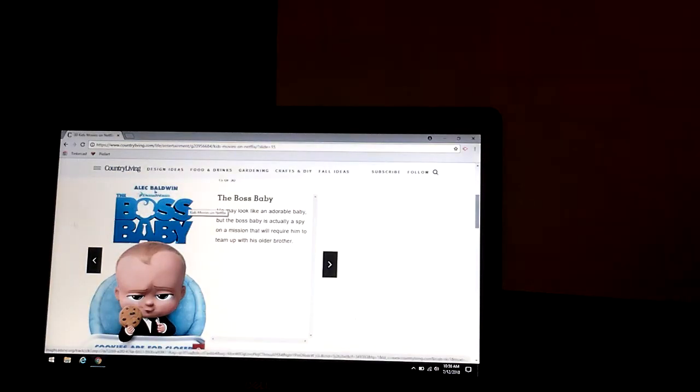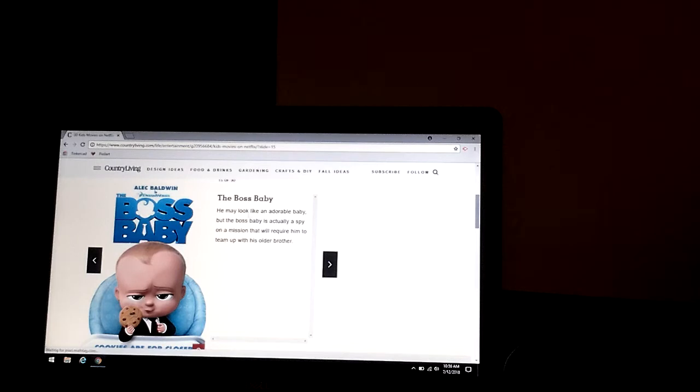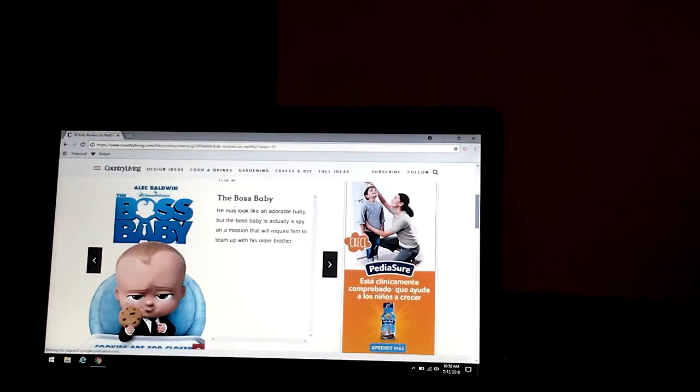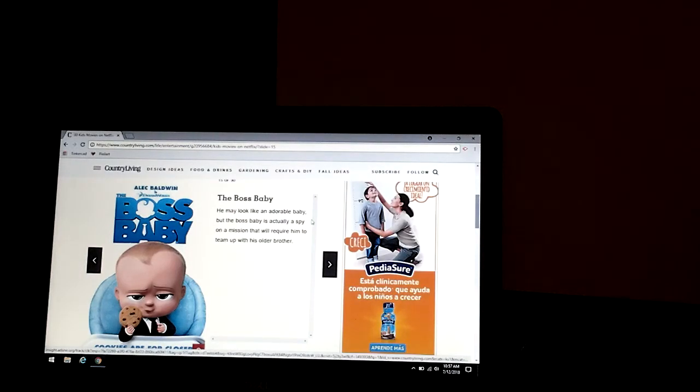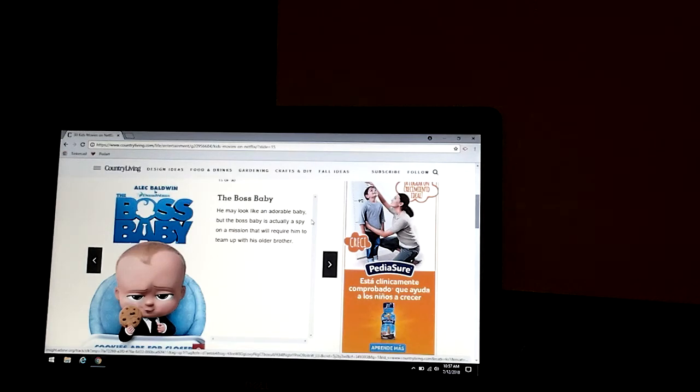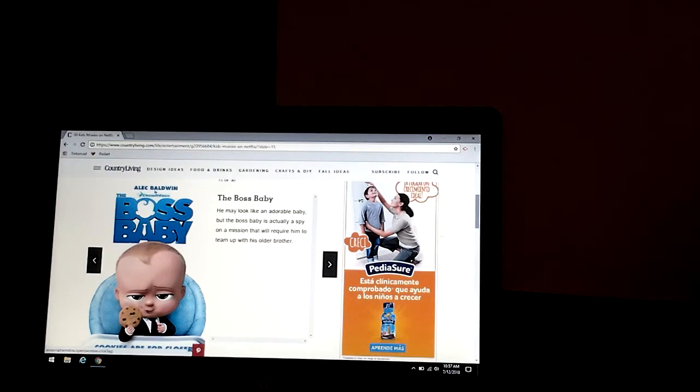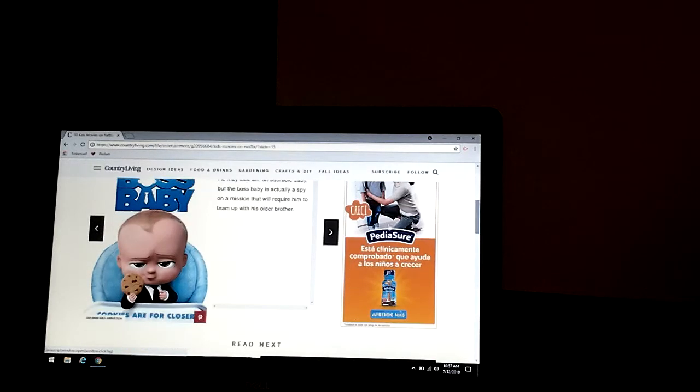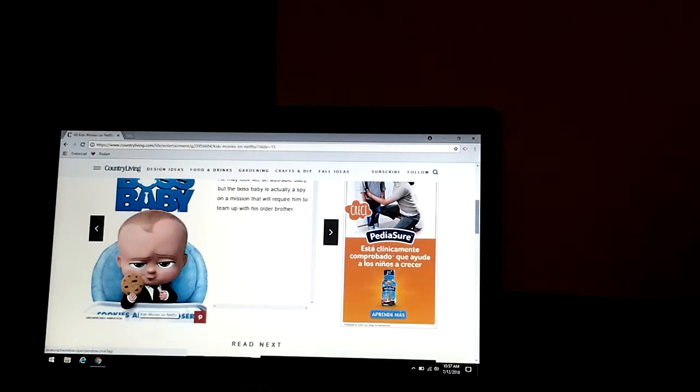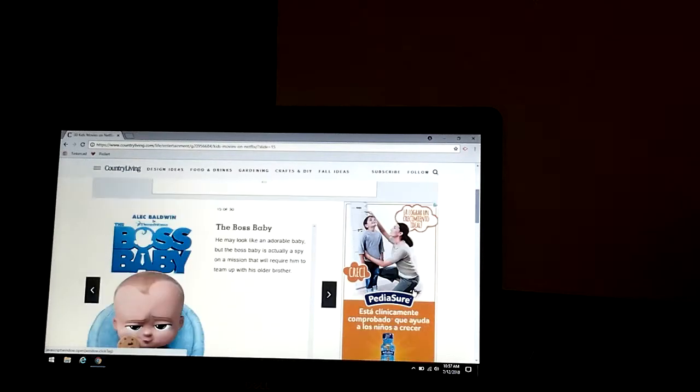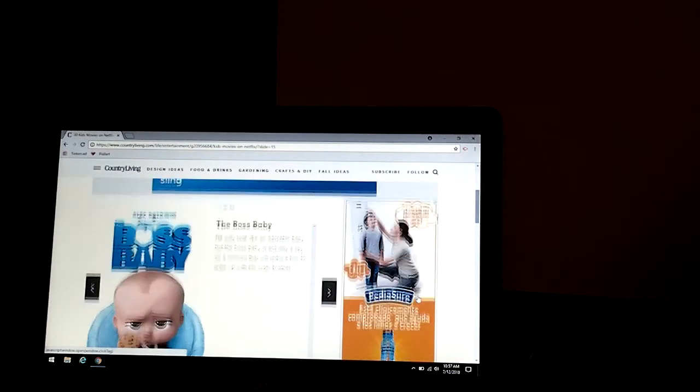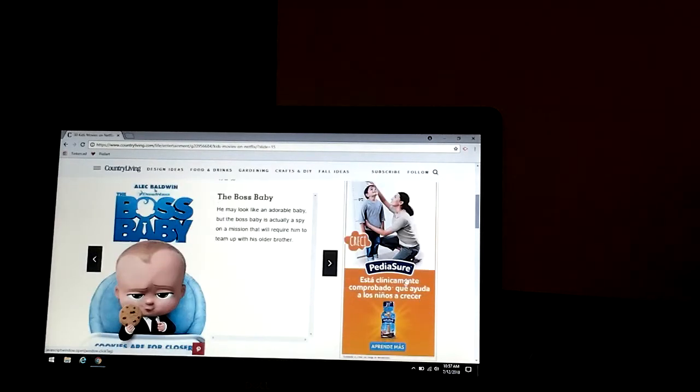The Boss Baby. This is a good one. He may look like an adorable baby, but the boss is actually a spy on a mission that will require him to team up with his older brother. And you can see there's a quote on there. Cookies are for closures.